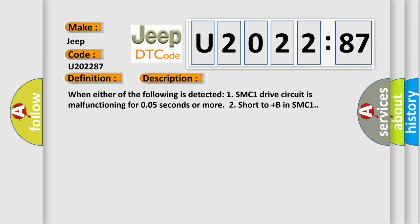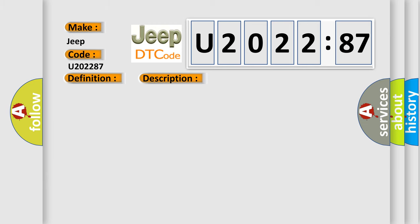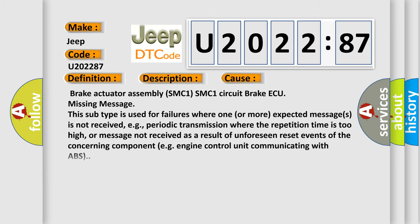When either of the following is detected: SMC1 drive circuit is malfunctioning for 0.05 seconds or more, too short to plus B in SMC1. This diagnostic error occurs most often in these cases.